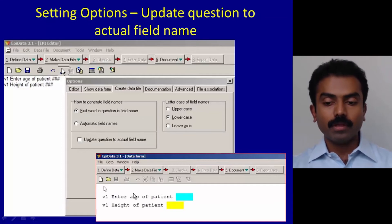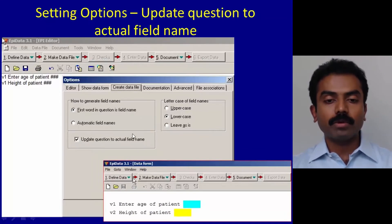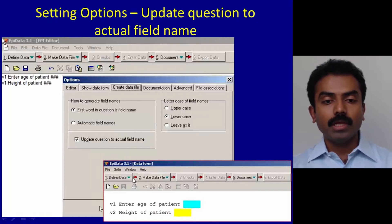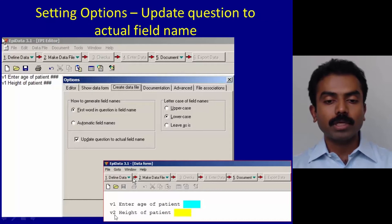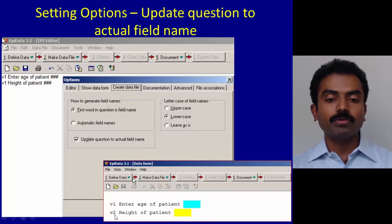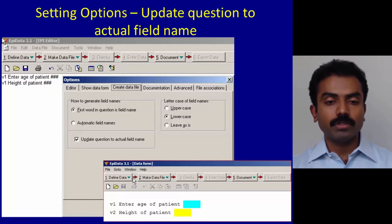Whereas if you click on update question to actual field name, it automatically changes the name of the variable and that becomes visible to you when you are doing data entry. This is very useful.